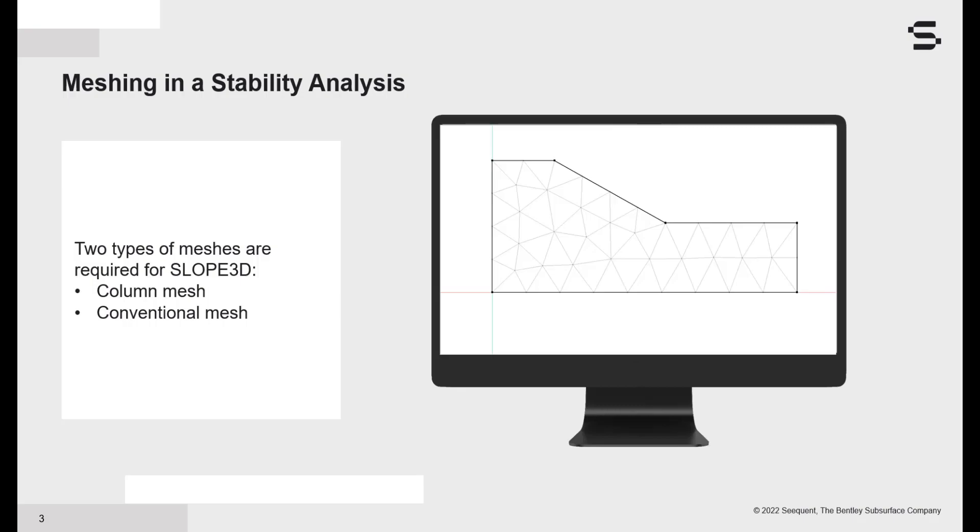This mesh is required for two reasons. One, to contour parameters like material properties over the domain, and two, to facilitate SlopeW integration with finite element products like SeepW.